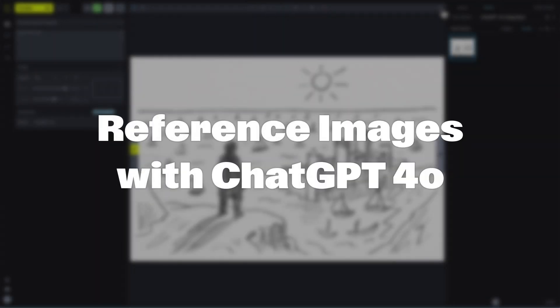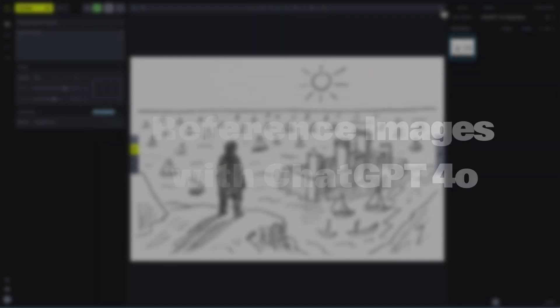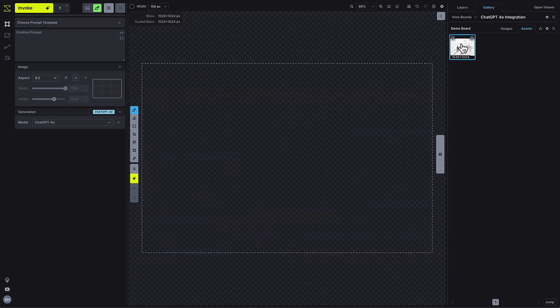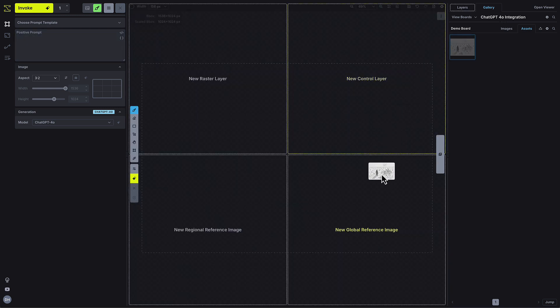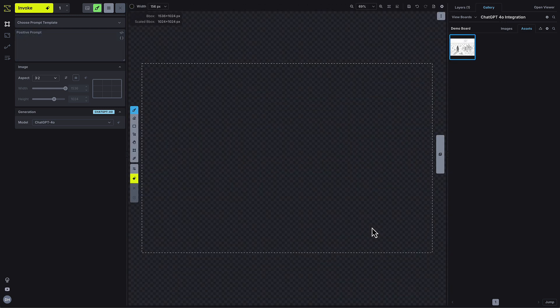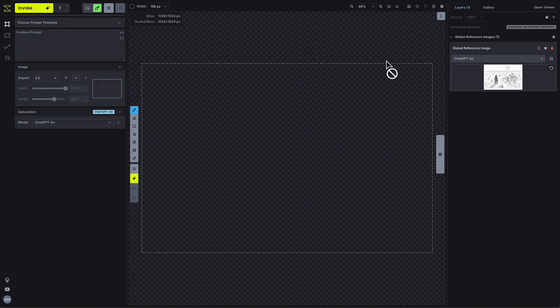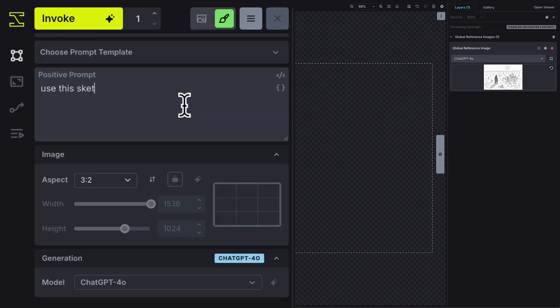If you want more control over composition or style, you can drag in up to 4 images as global reference layers. Just drop them into the canvas and then use the prompt box to tell the model how to use them.